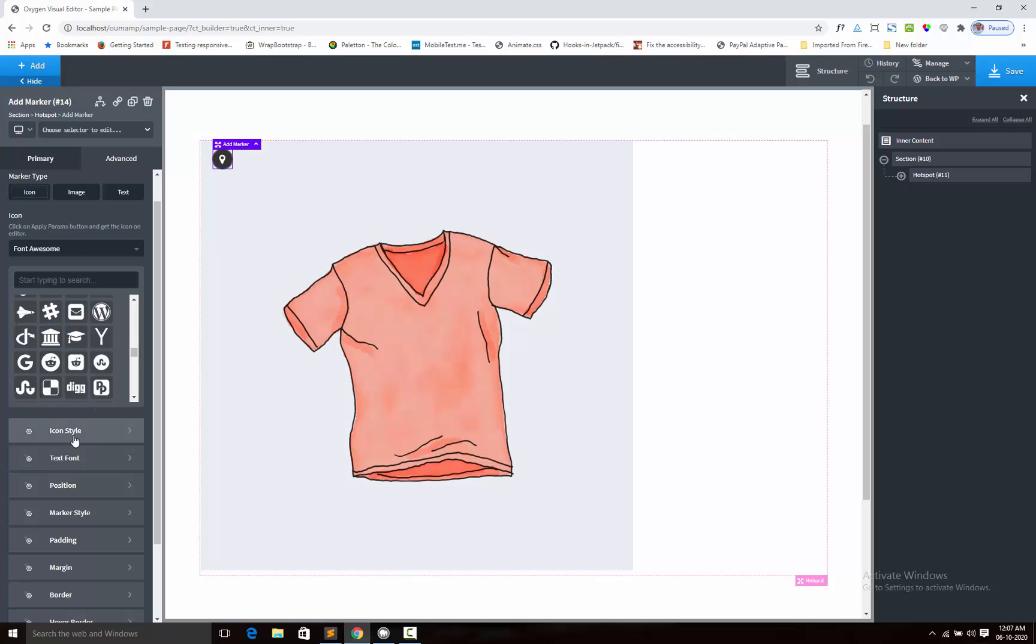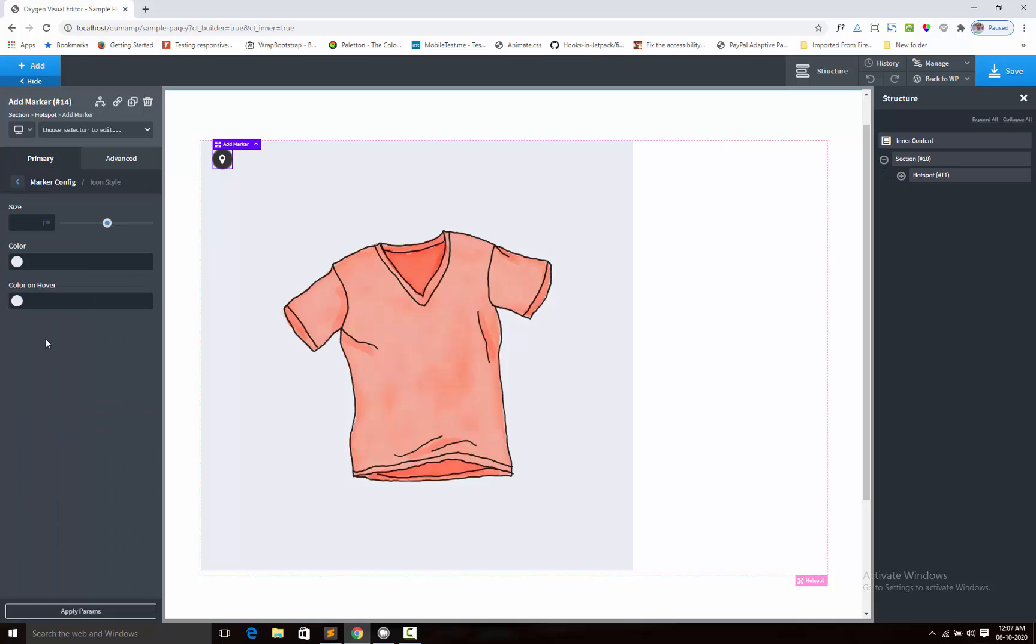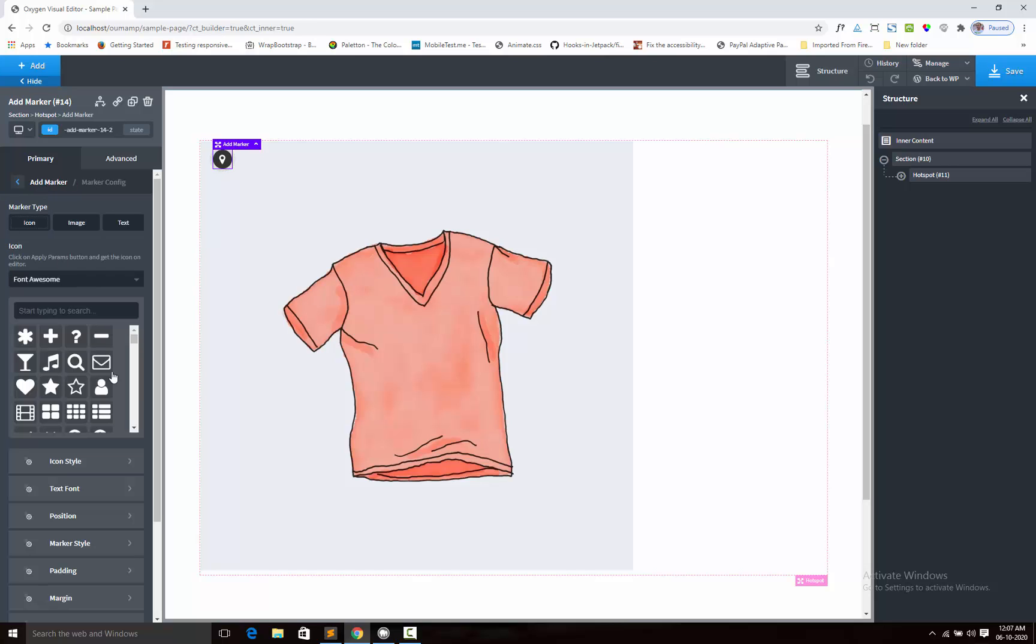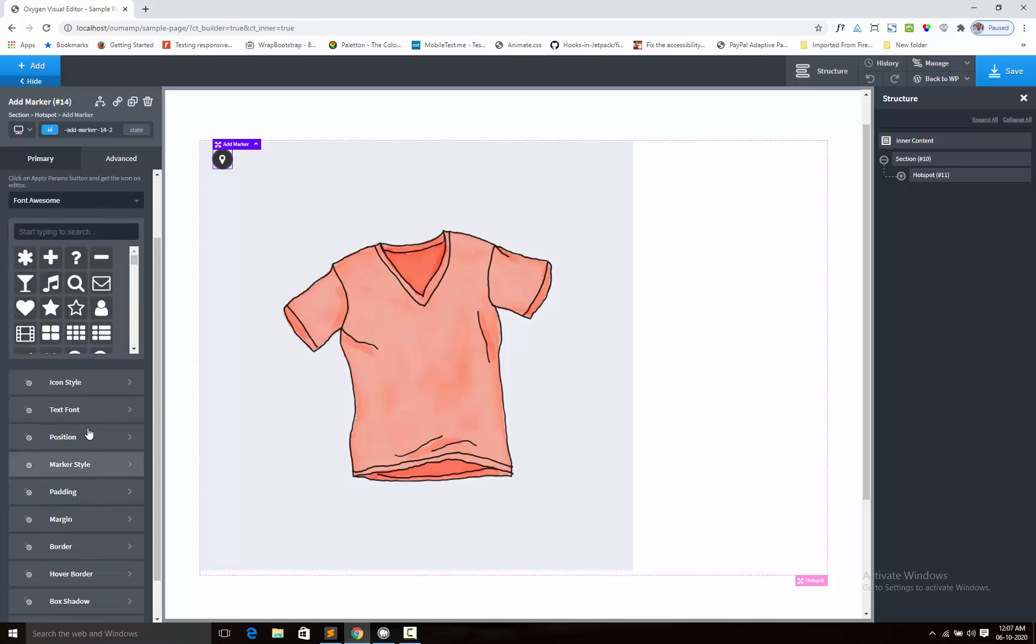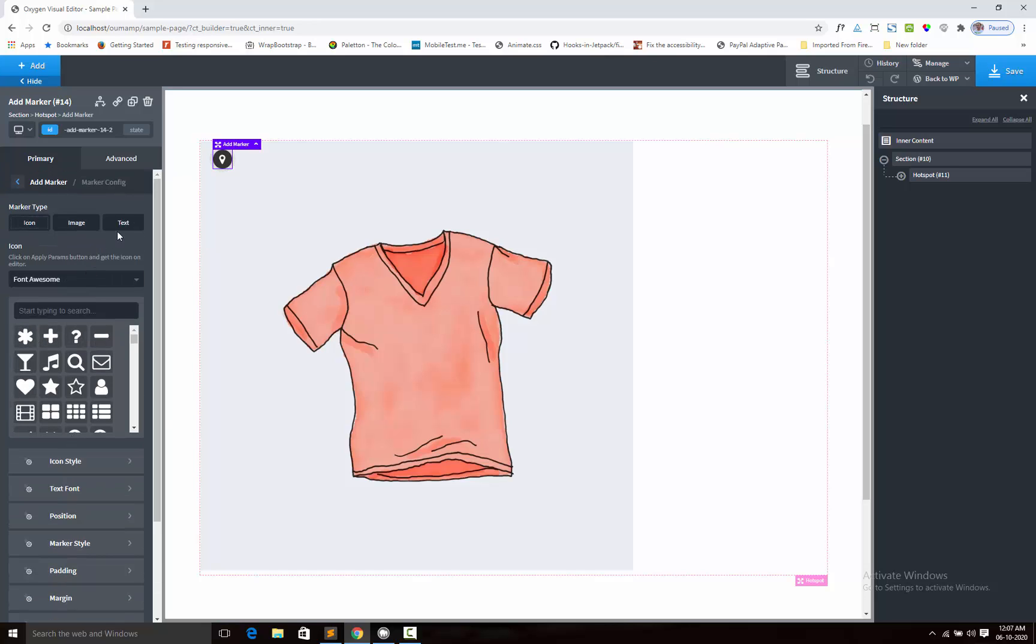Here you can adjust the icon style like size, color, hover color. Next, text font will apply when you use the text option.